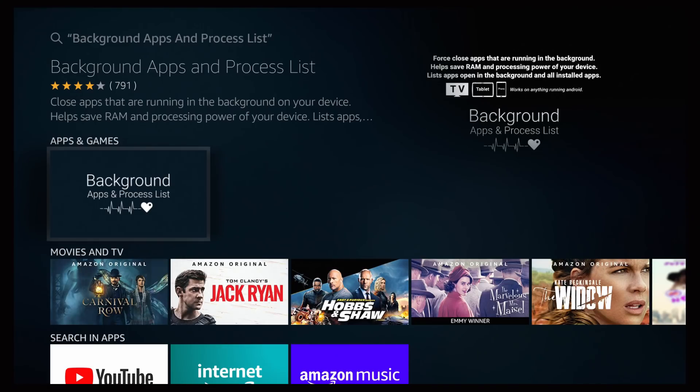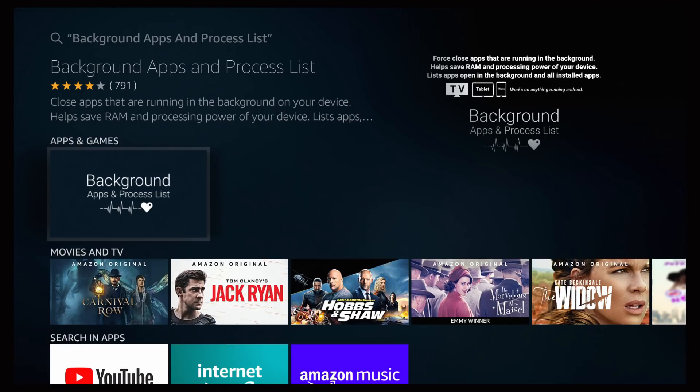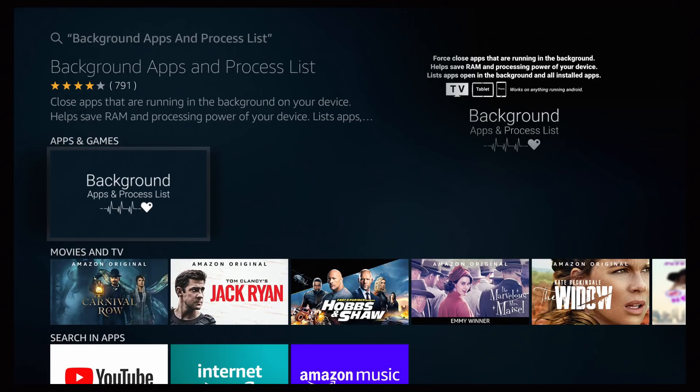And there you have it, it confirms what you have chosen and you want the one that closes the apps that are running in the background of your device, helps save on RAM and processing power of your device. So there you have it guys, two great applications that I think anyone with an Amazon device should definitely have and make sure their device is running as close to 100% as possible. That's gonna wrap it up for today's video.